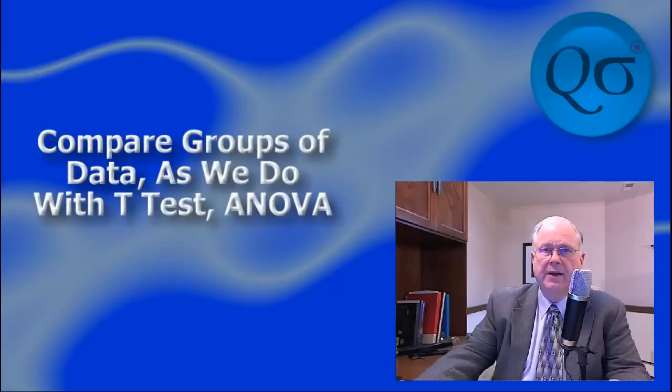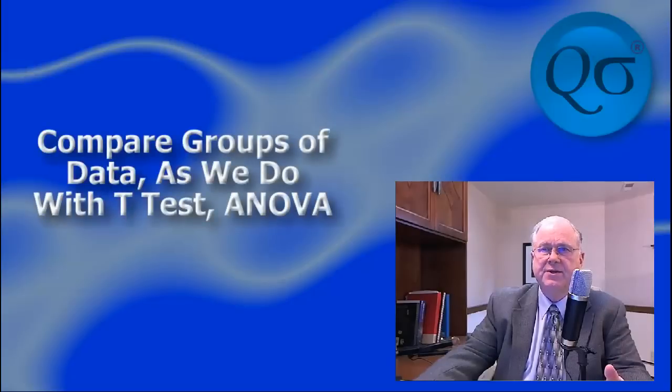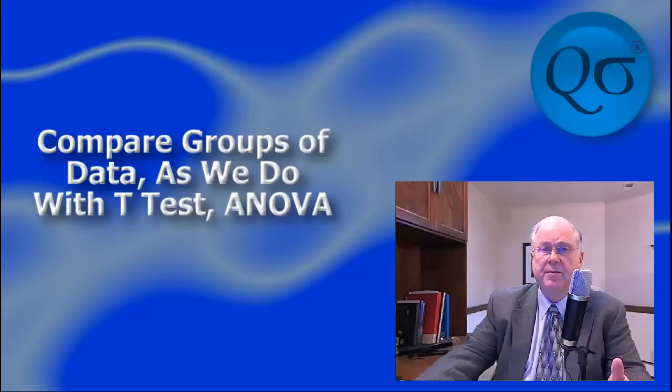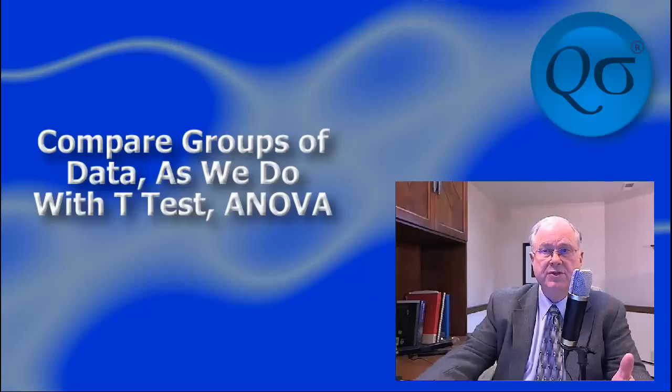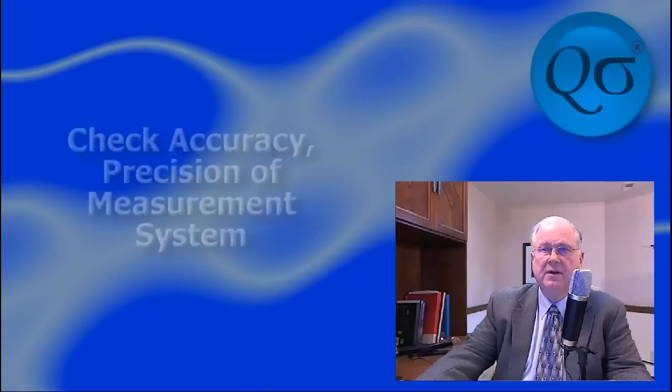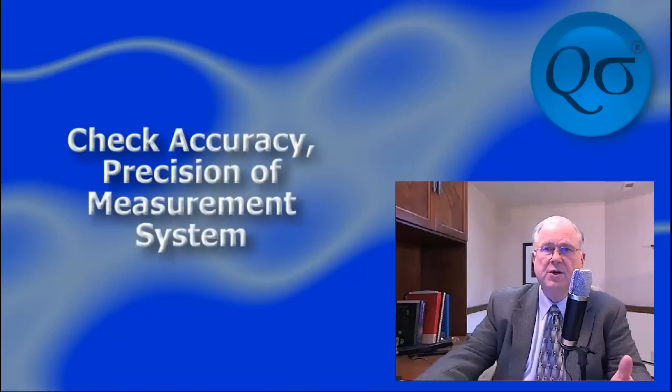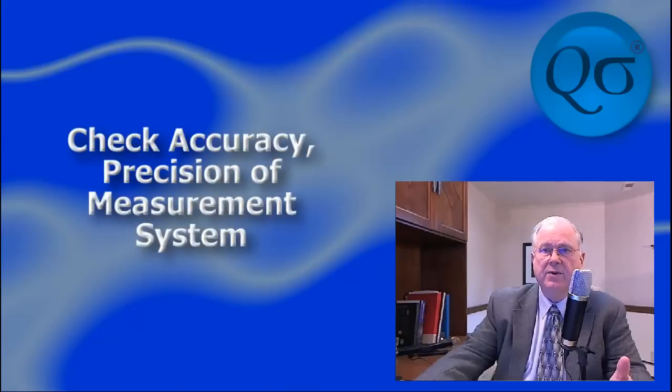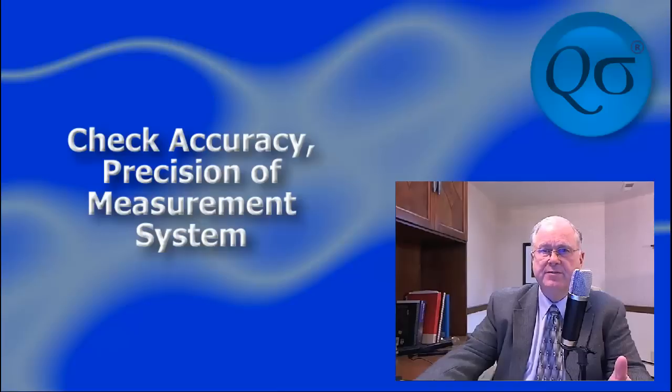In addition to detecting process instability, INMR charts can be used to compare groups of data, much as you do in a t-test or ANOVA. They can also be used to evaluate the accuracy and precision of measurement systems.